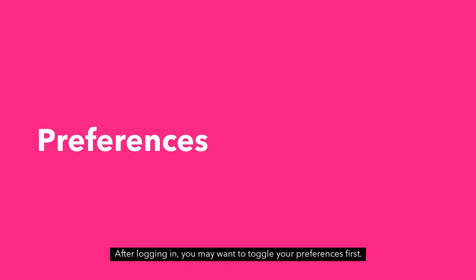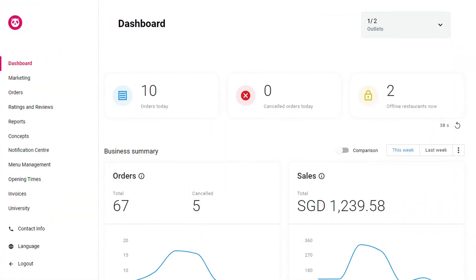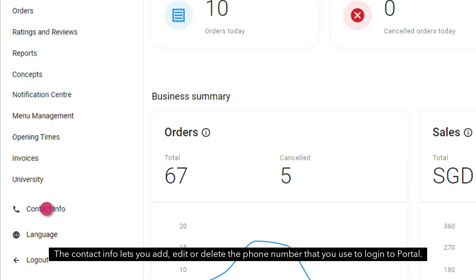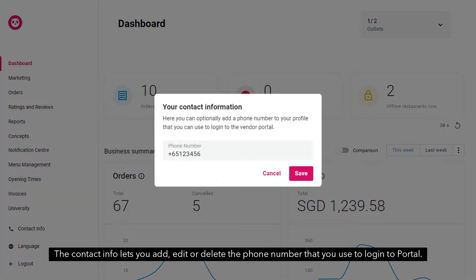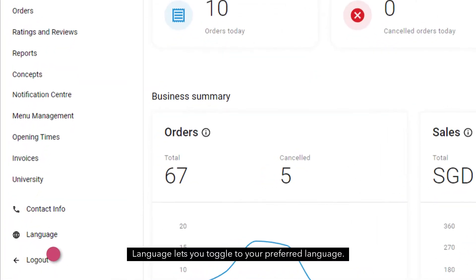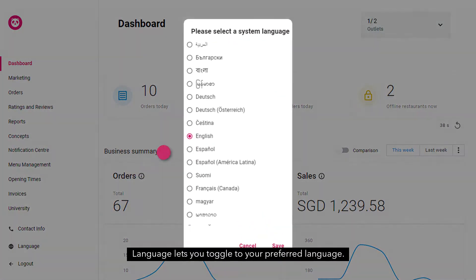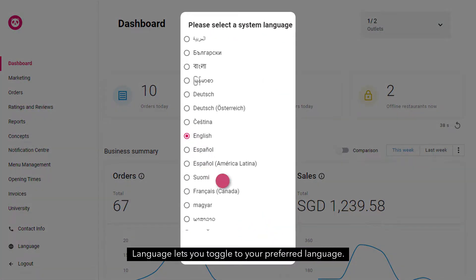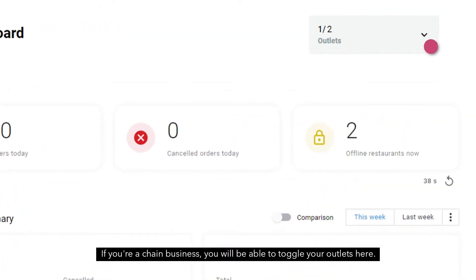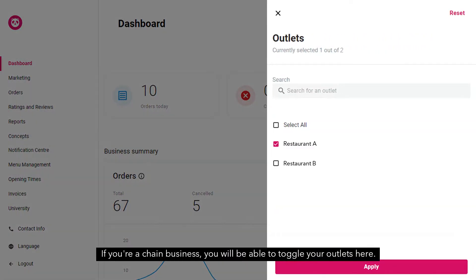After logging in, you may want to toggle your preferences first. The contact info lets you add, edit or delete the phone number that you use to log in to Portal. Language lets you toggle to your preferred language. If you are a chain business, you will be able to toggle your outlets here.